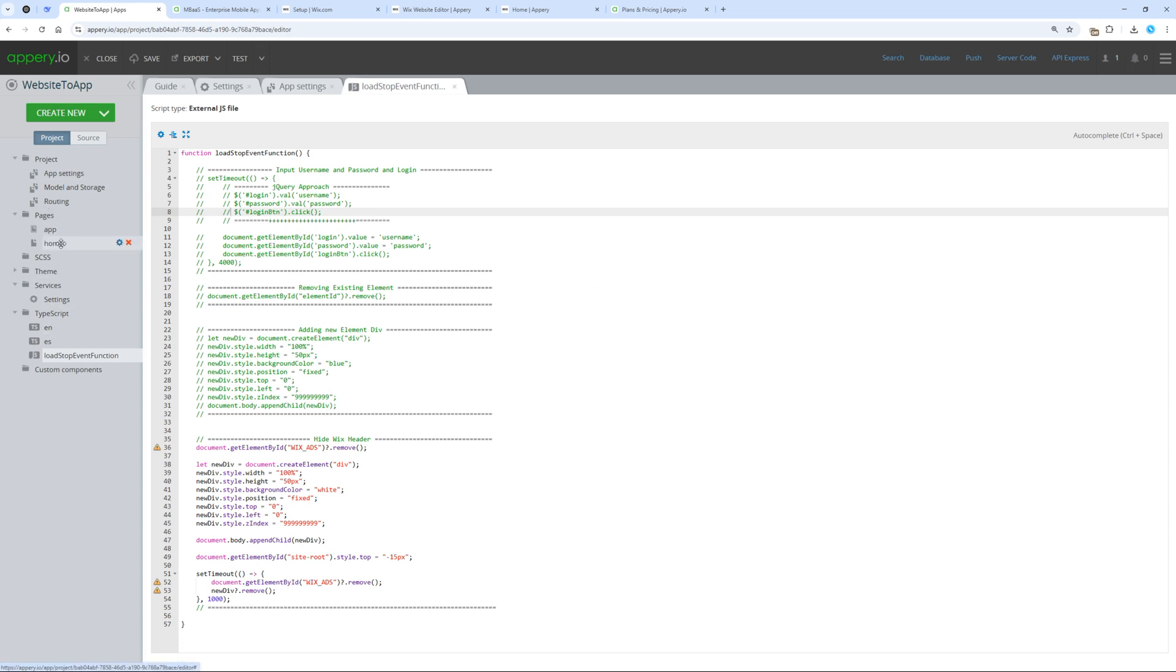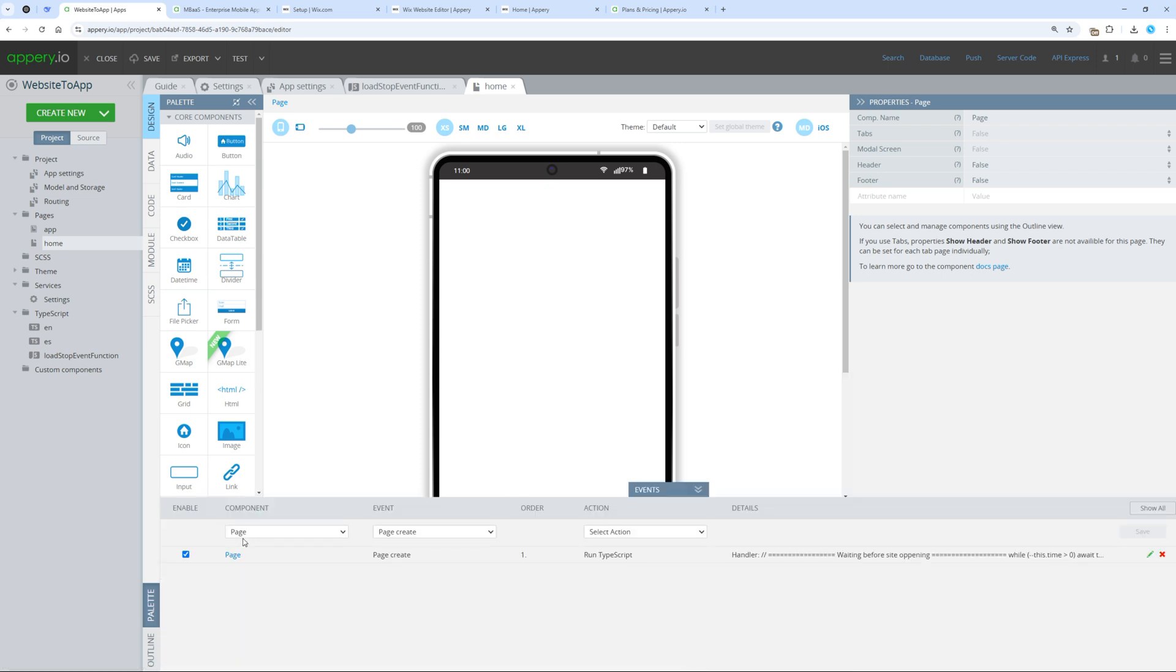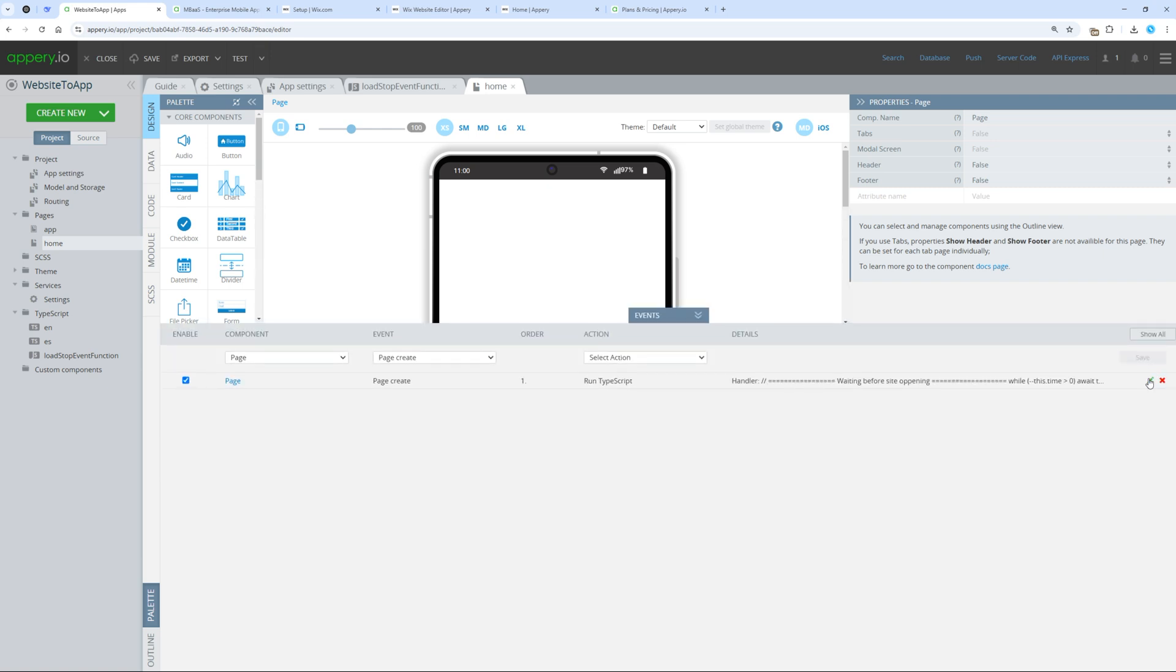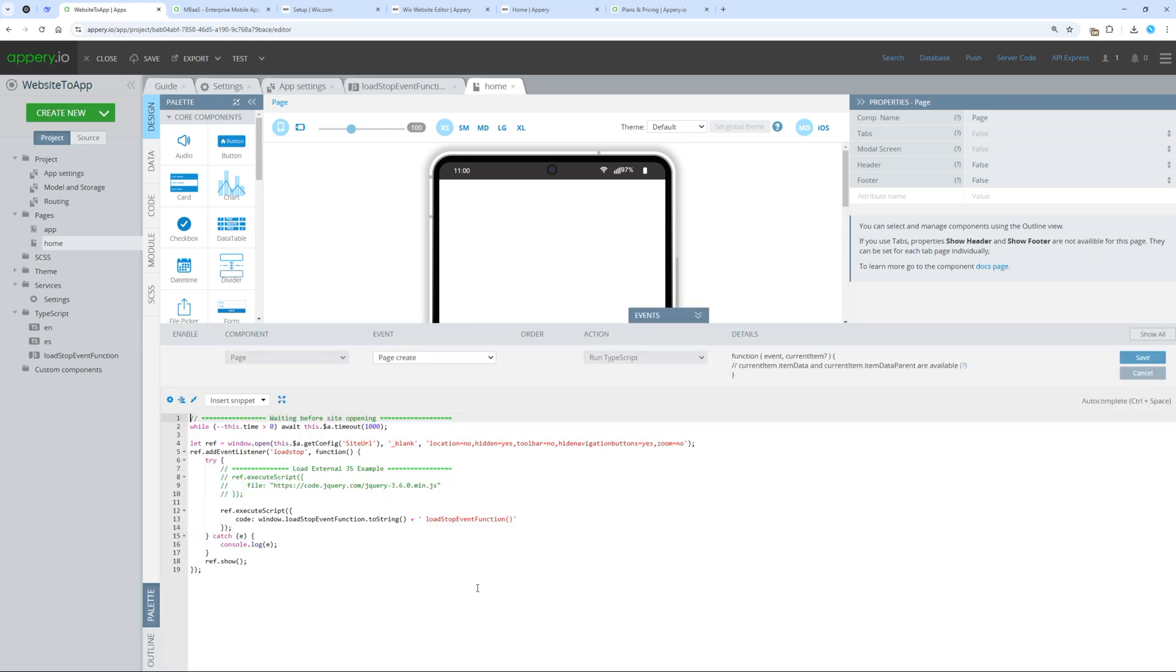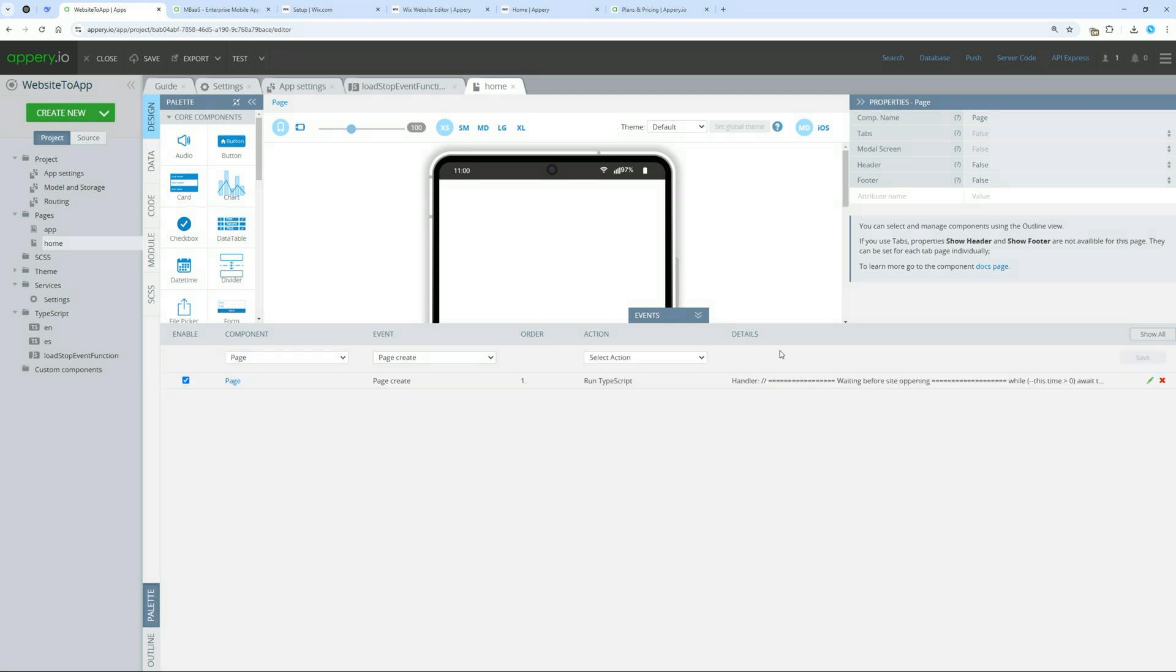Open homepage. There is a panel at the bottom. If we expand it, we will see that when the homepage is displayed, a TypeScript code is executed. We can introduce a delay before our site opens, which might be useful for showing ads or announcements.